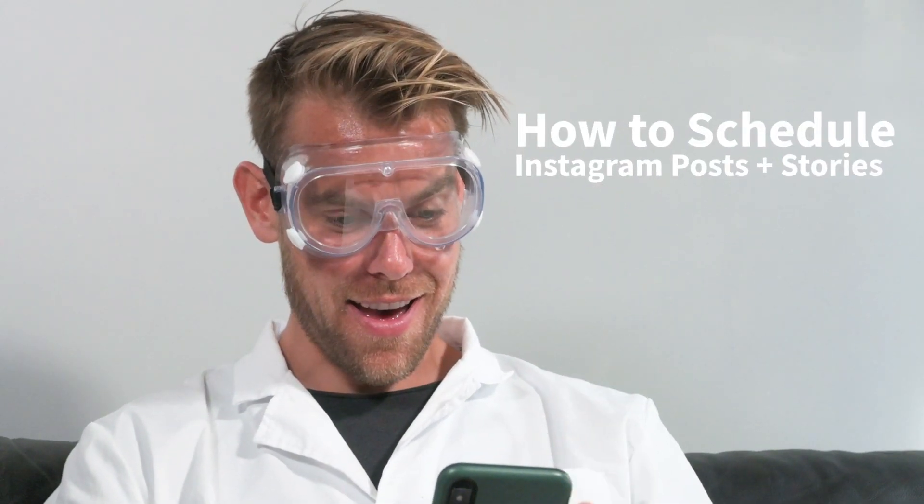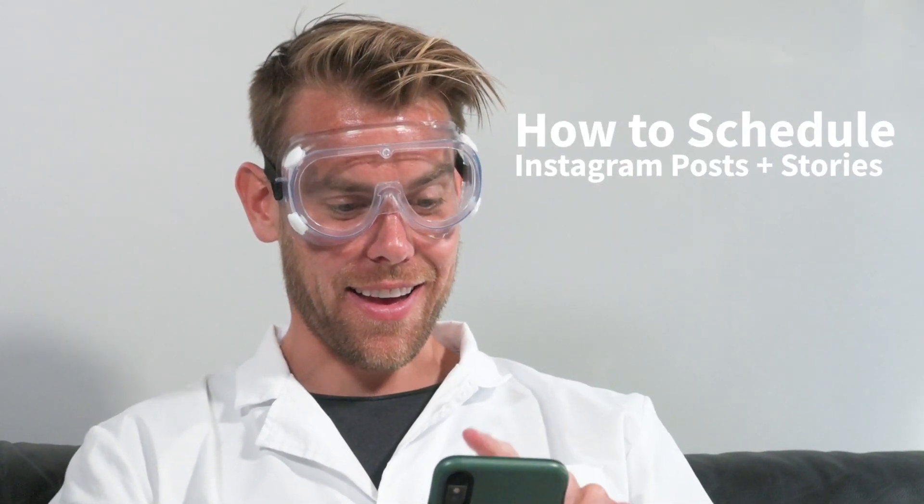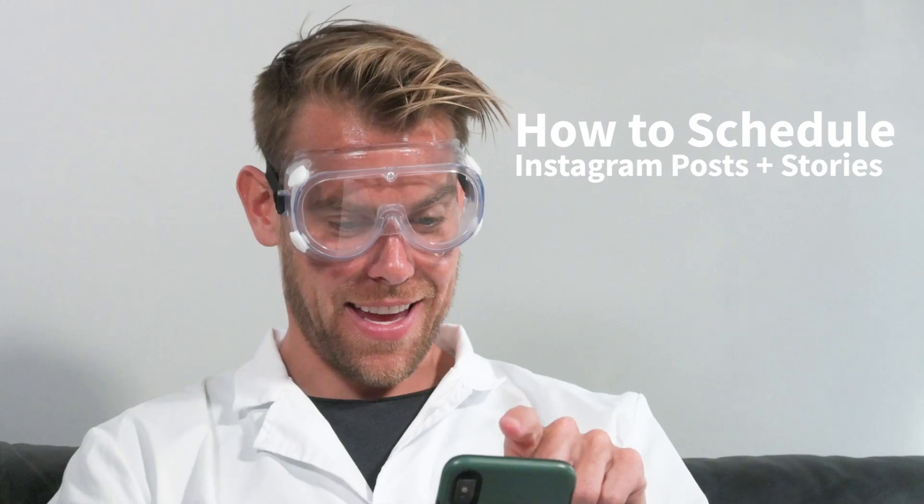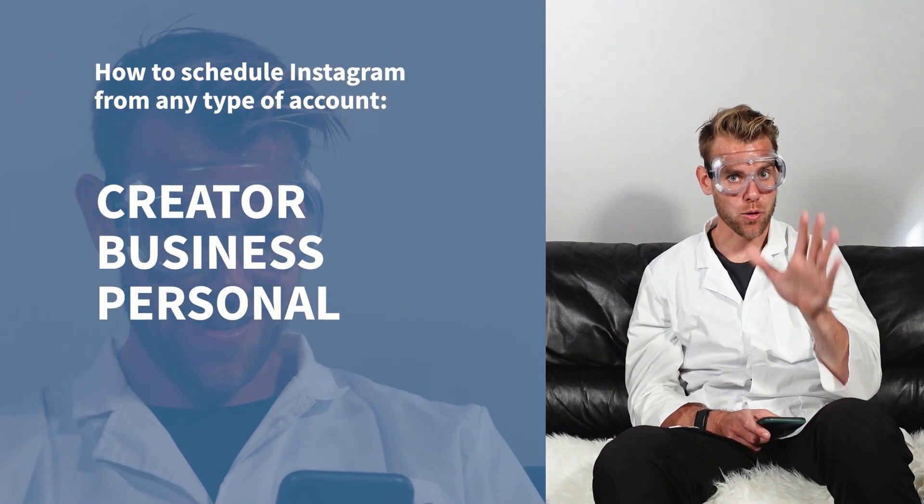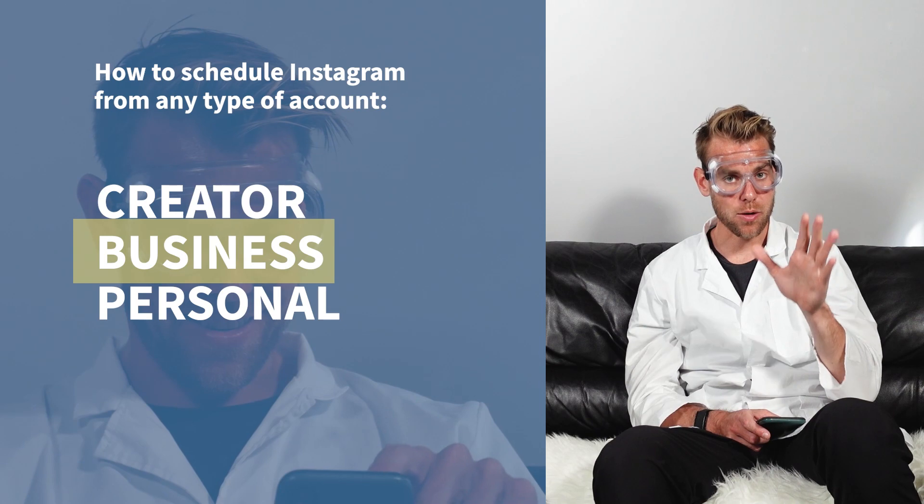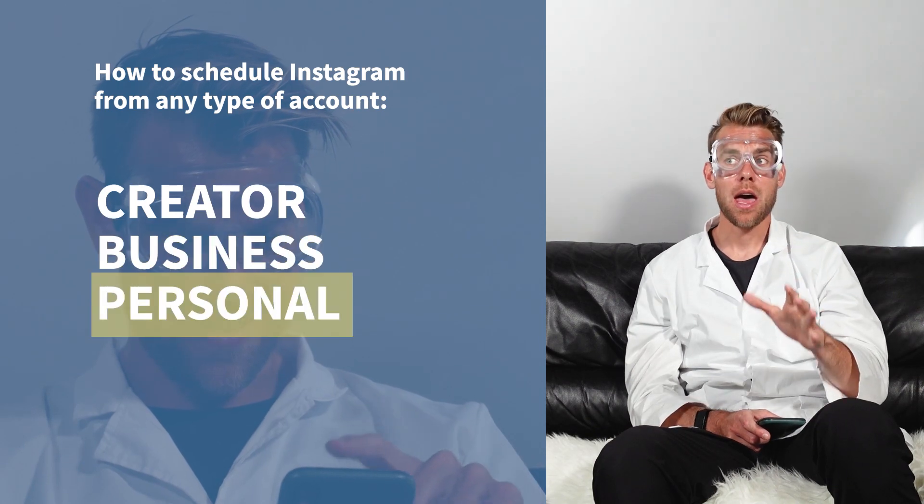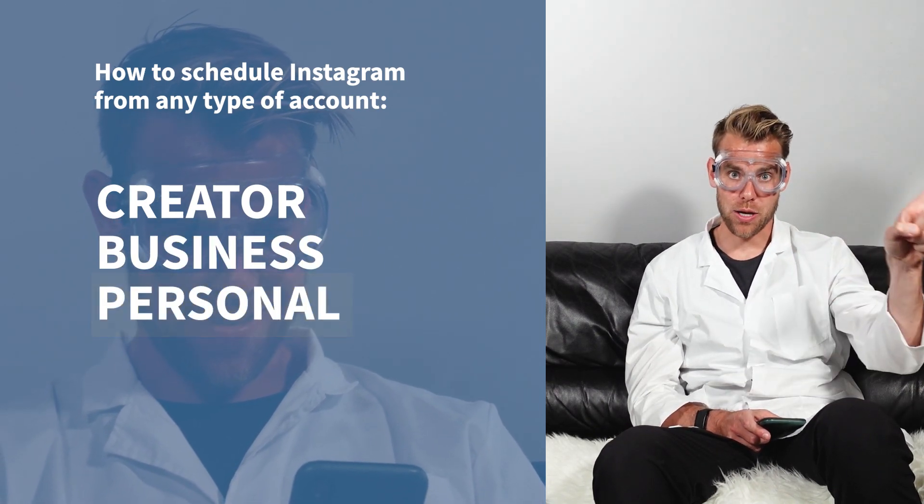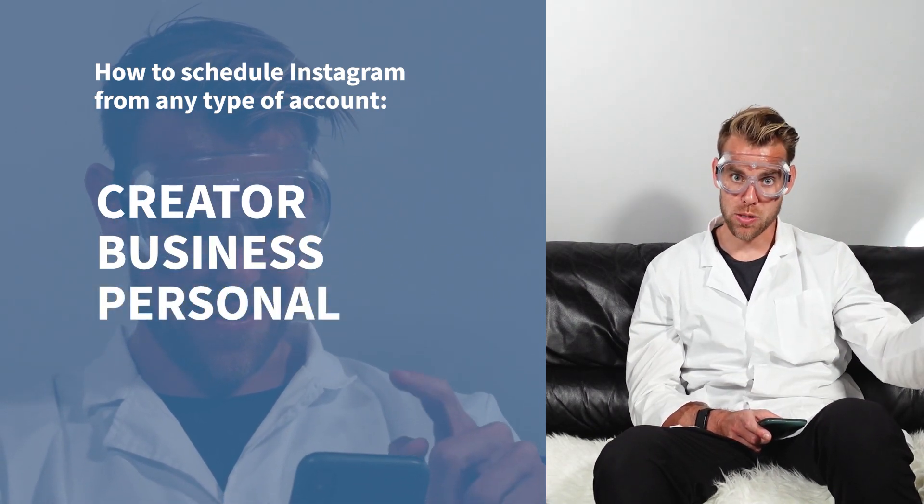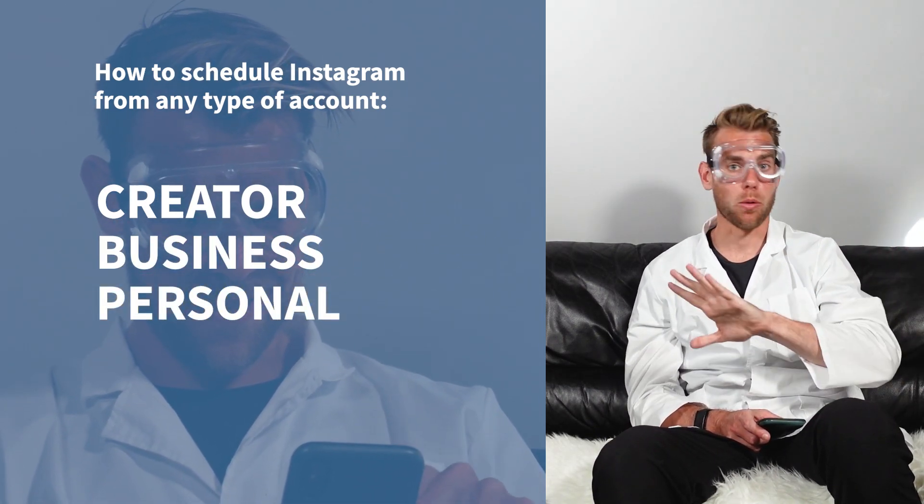In this video, we're going to show you how to schedule Instagram posts and stories. There are a few different ways to do it and the kind that's going to work best for you depends on the kind of account you have: creator, business, or personal. It's also different how you schedule Instagram posts versus stories, but we're going to show you both.